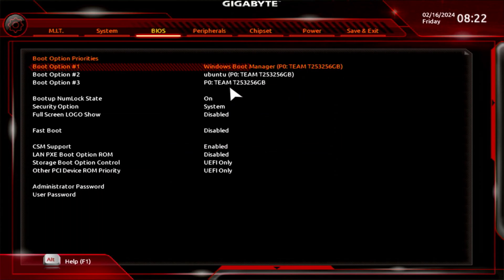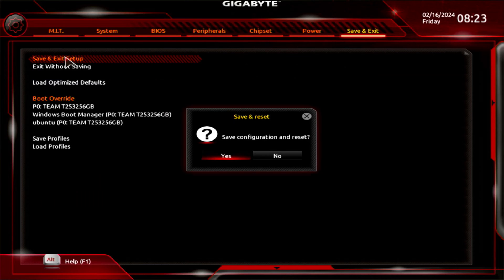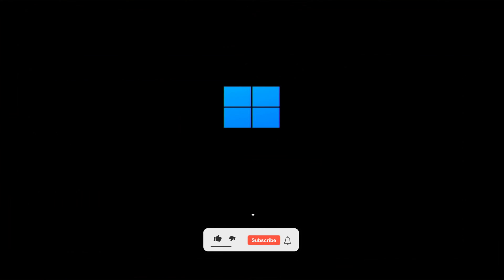When you're done, save the changes with the F10 key, and the computer will restart. After the restart, Windows will load automatically.